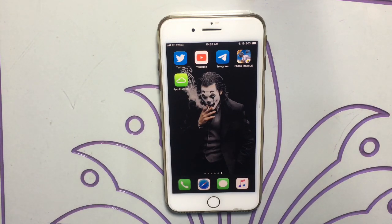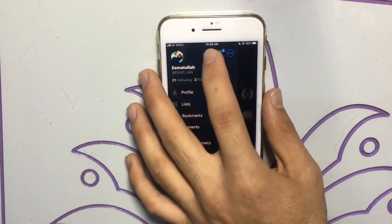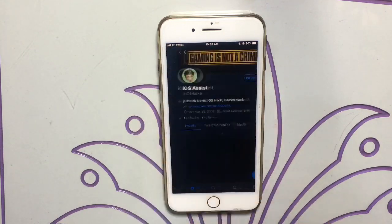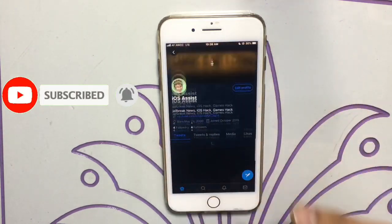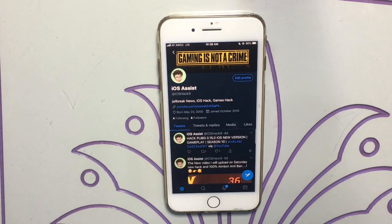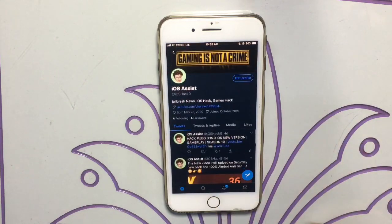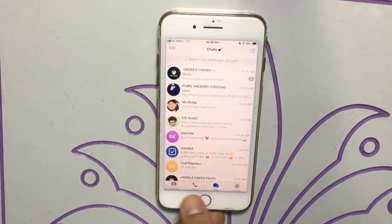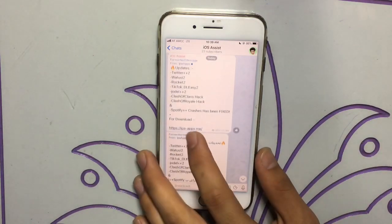Just follow me. If you have Twitter, please follow me — my Twitter name is iOS Assist. You can get new news and links about my YouTube there. If you have Telegram, please join our group where you can learn every new hack and news about jailbreak and iOS versions.